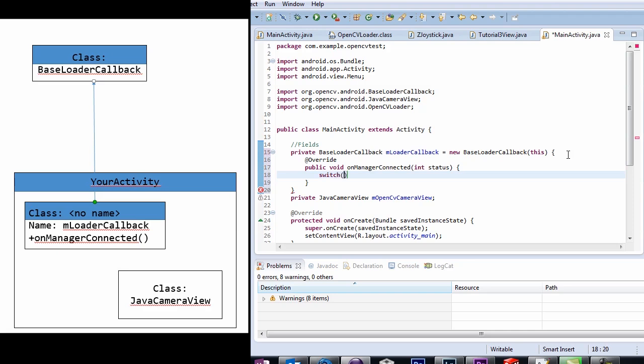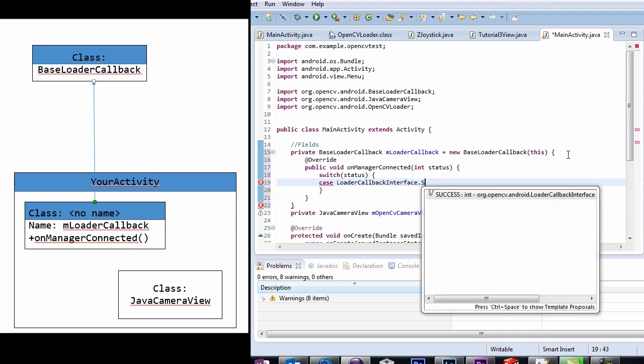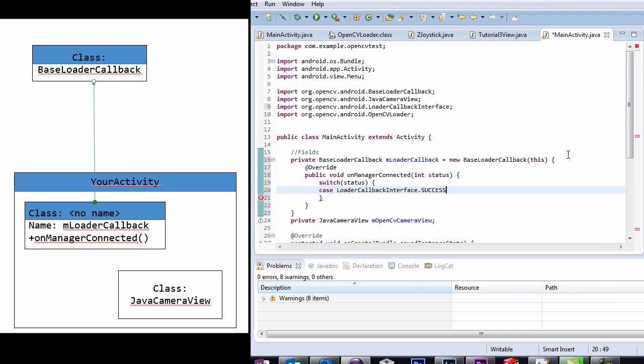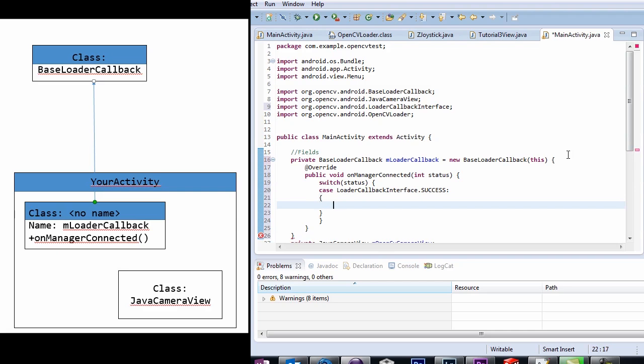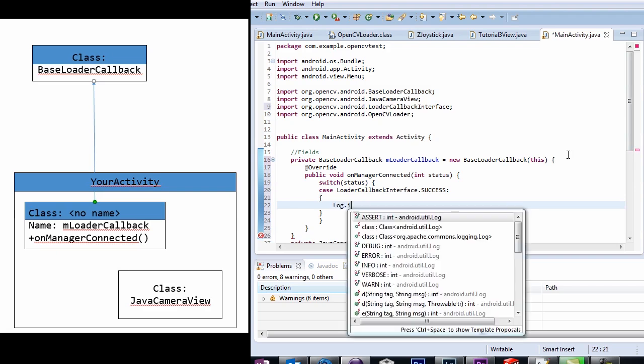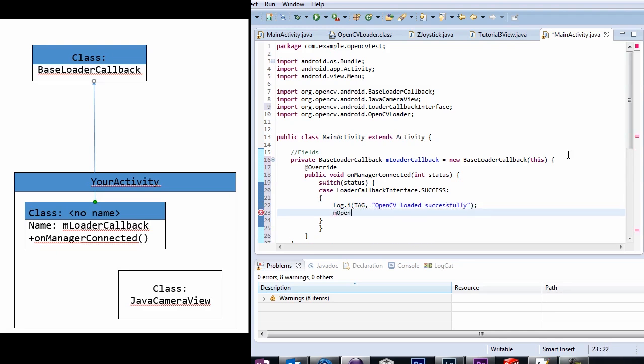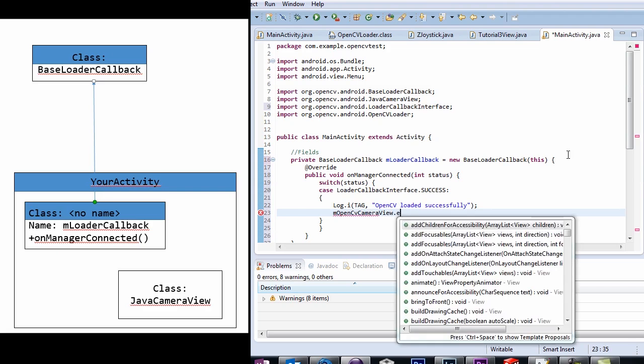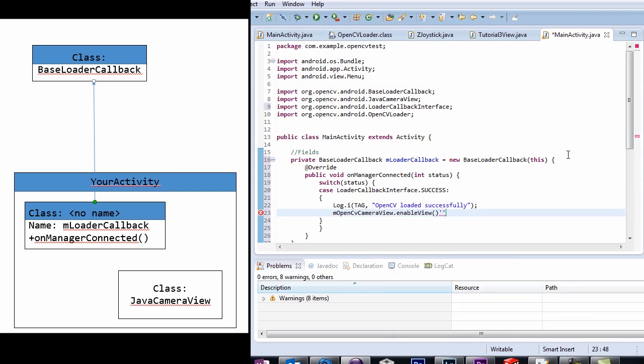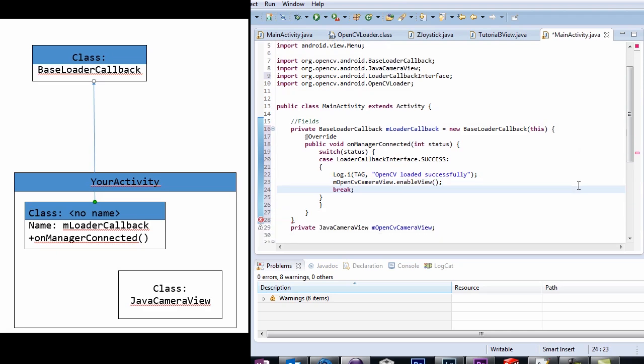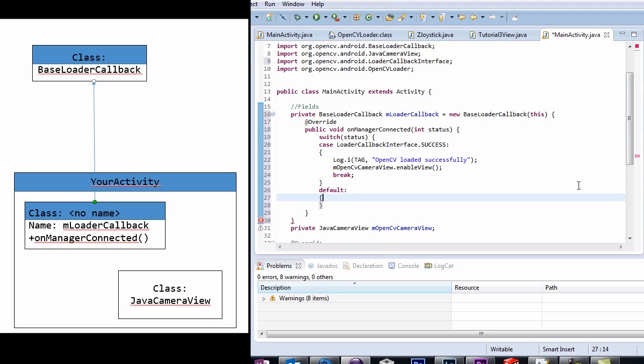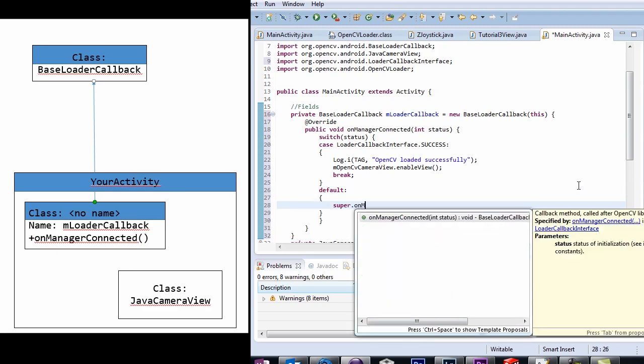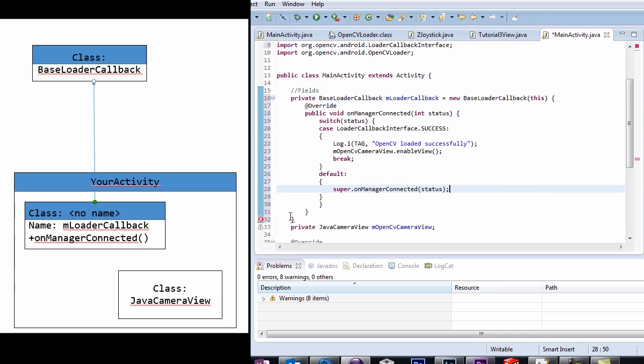This is called when OpenCV service has successfully binded to the activity. So in the callback function, add this line, or actually no, these lines. After the events of this callback, you can instantiate OpenCV components with the new operator. What this does, is as soon as the OpenCV service binding is successful, we call the enableView method of the JavaCameraView object to start up the camera viewfinder. However, the switch case statement also allows for when it fails. As seen in the default case, it just calls the parent class's onManagerConnected method.